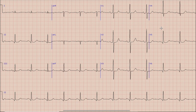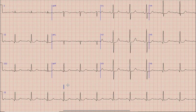Next is heart rate. For heart rate, we select a QRS complex which lies on a broad vertical line, like this QRS complex. For the calculation of heart rate we count down the large boxes between this QRS complex and the next QRS complex as 300, 150, 100 and 75. So the heart rate in this case is about 75 beats per minute.